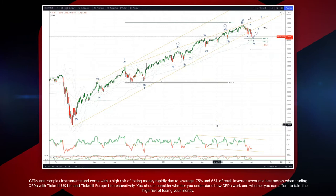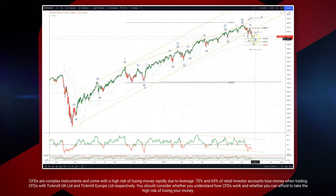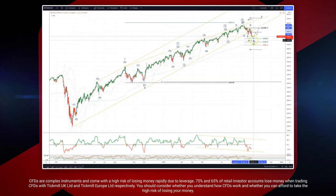Welcome traders to another Tickmill wave analysis session with me Patrick Manley. I want to update the S&P 500 — we now have a nice structure developing for an ABC correction to complete here into the 42.38, which is the equality objective versus the B wave high at 44.86. So what we're looking for is bullish reversal patterns in this zone.